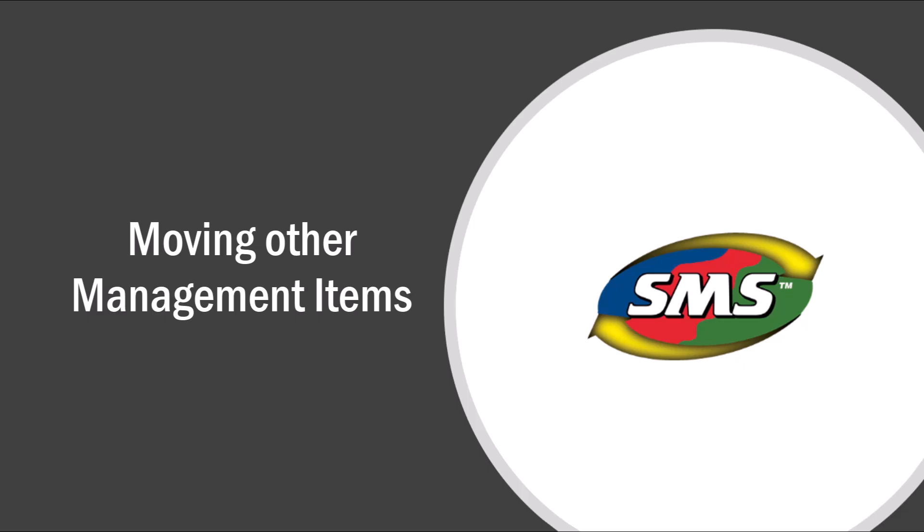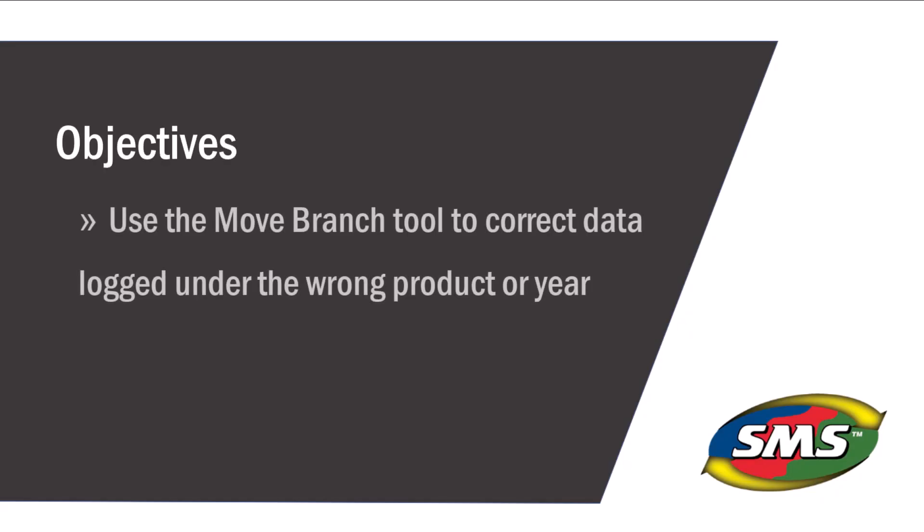Manually moving items is helpful when you have a single item that is not in the proper location. For example, a data set that was recorded with the incorrect product name or information logged under the wrong year.